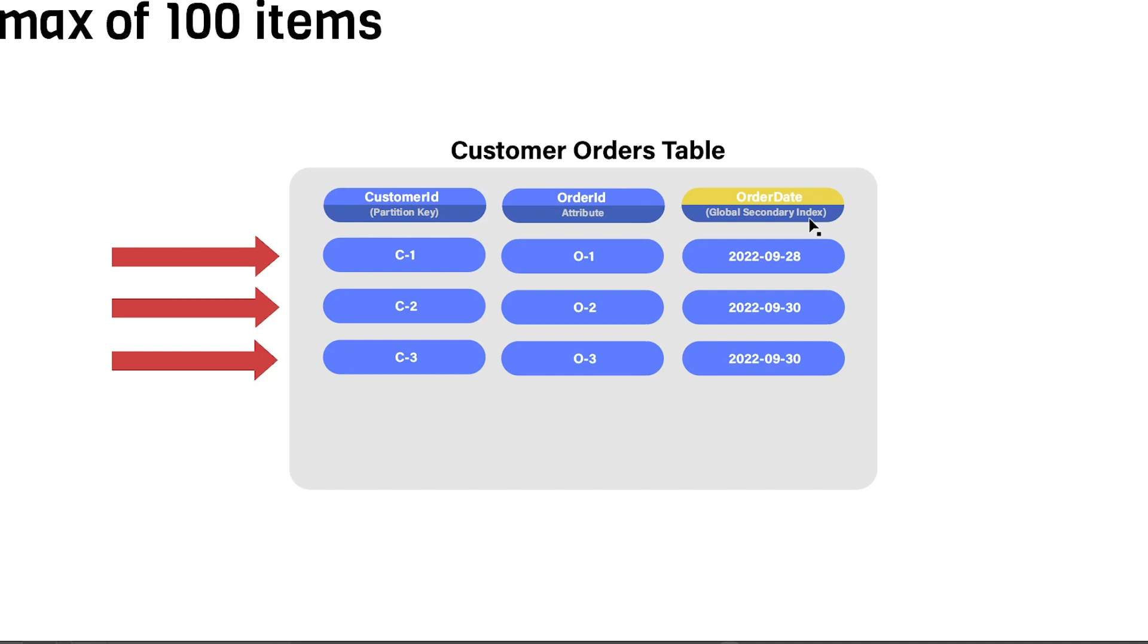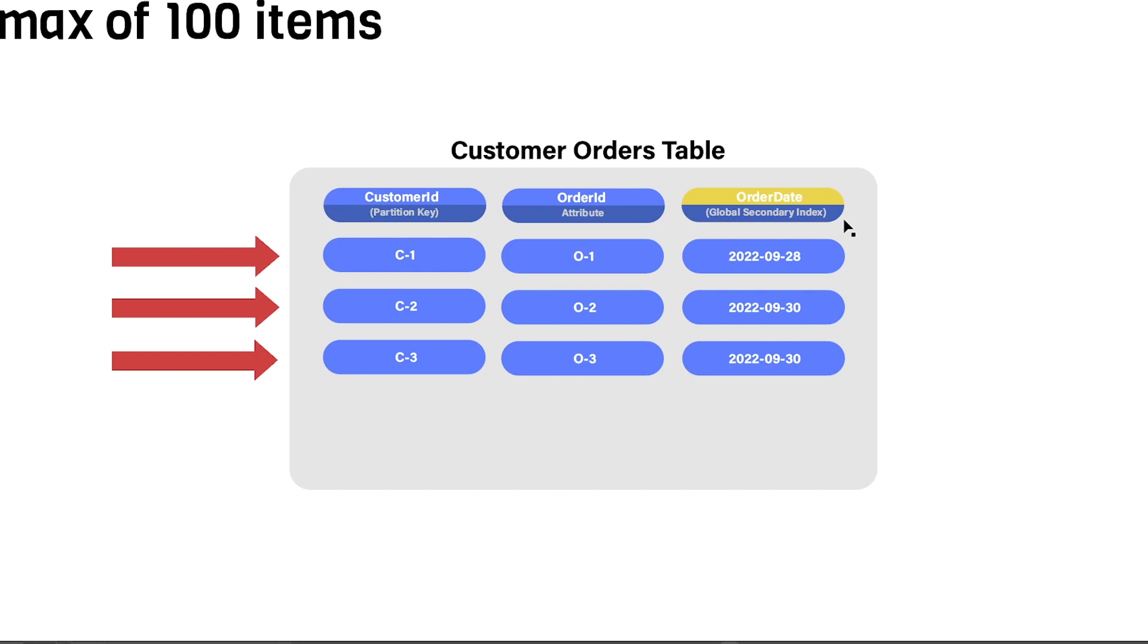So for example, if we're interested in all orders with this particular date, because order date is our GSI here, we can find all those orders very quickly. However, you're not allowed to use GetItem or BatchGetItem on the GSI. And the reason that is, is because DynamoDB does not enforce uniqueness on GSI attributes. So it makes it possible that we can have duplicate records with the same key here. So 2022-09-28.